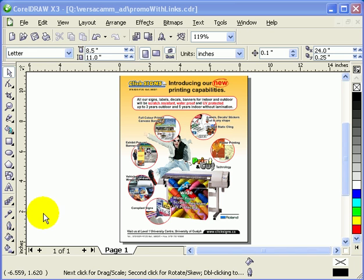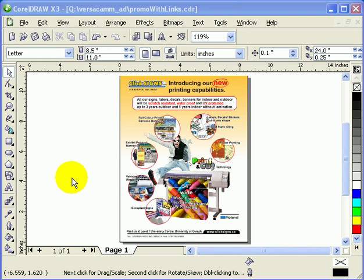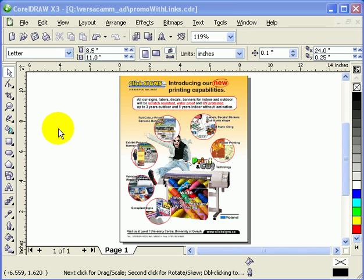This tutorial is all about converting artwork or a document done in CorelDRAW to PDF. Even though you don't have Adobe Acrobat Professional, you can still make your documents or artwork into a PDF because CorelDRAW X3 has a built-in PDF maker.